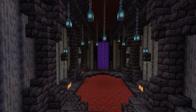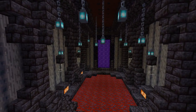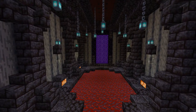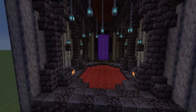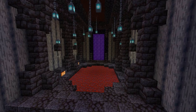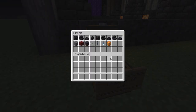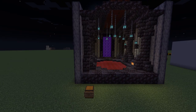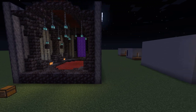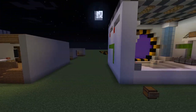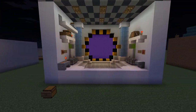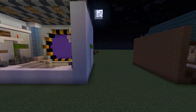Here you go — a portal room for your nether base or something like that. This just looks really cool. And of course, here are the blocks that I used. So there we go — our five nether portal room ideas!